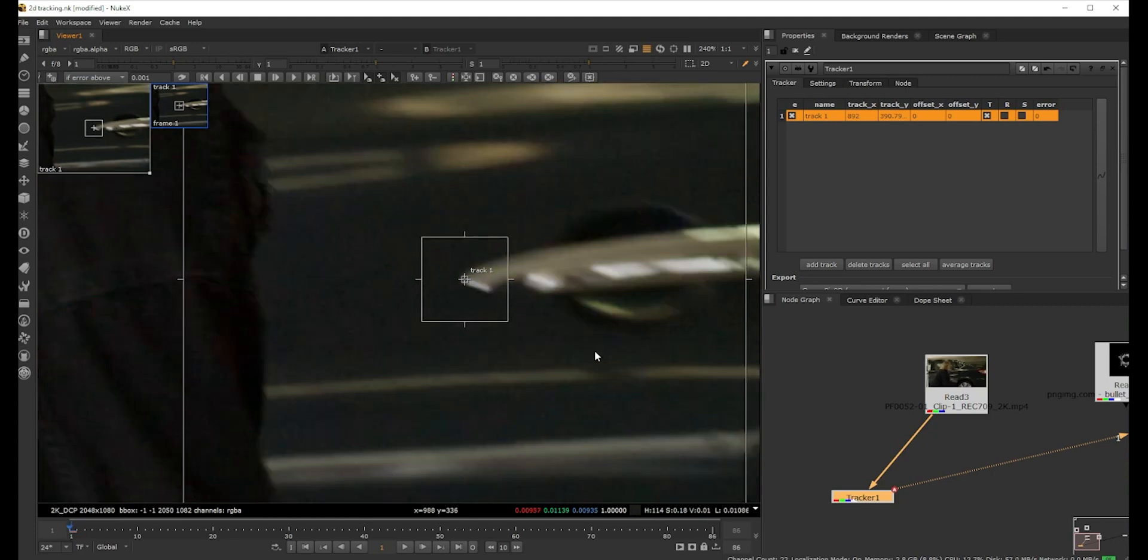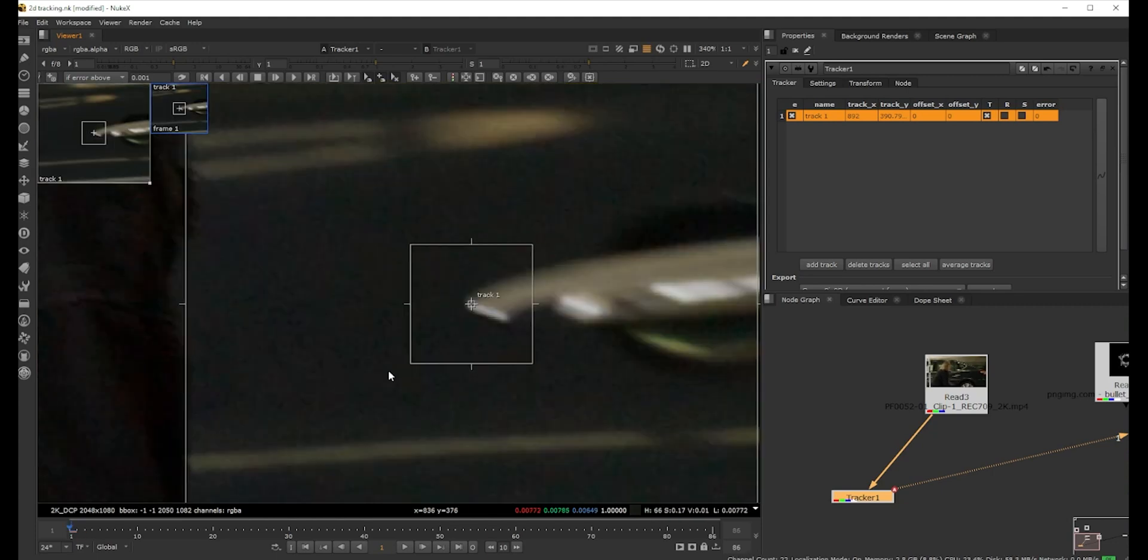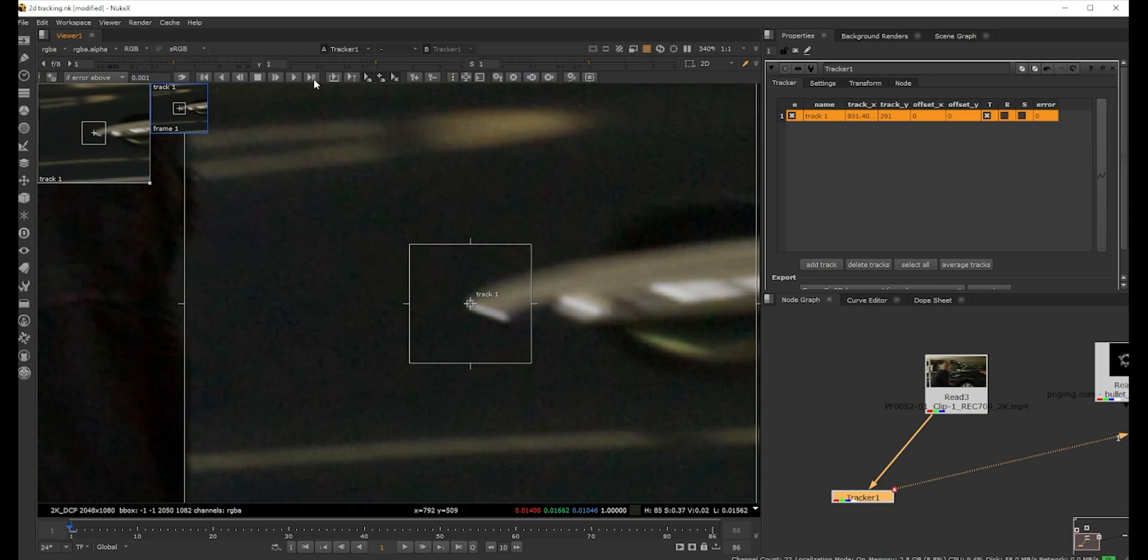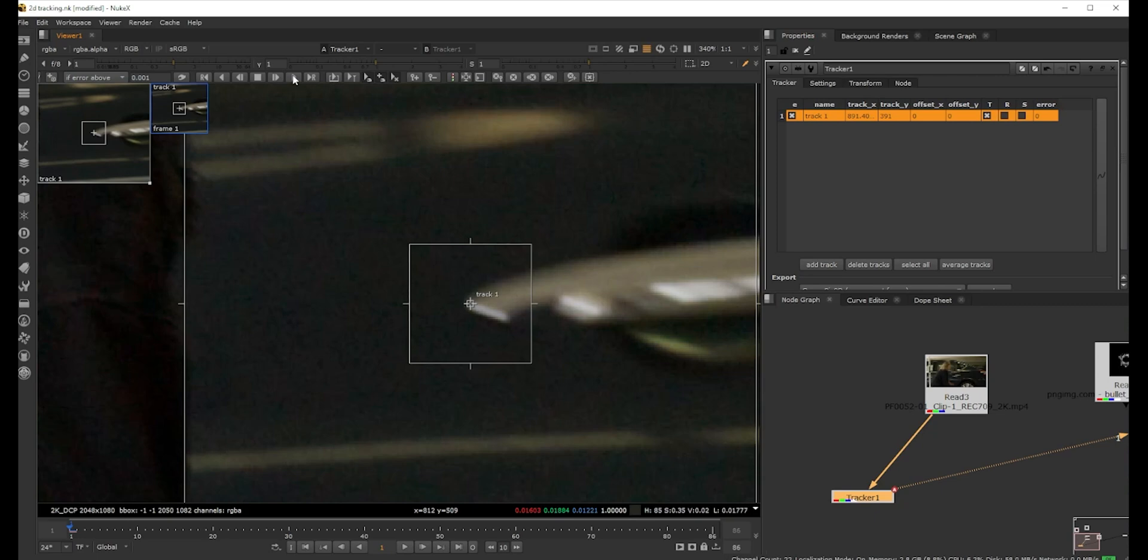Once you keep the track point, we have the tracking controls here. This basically goes frame by frame, and if you hit play it's gonna track the entire range. We can do that but it's gonna fail for sure because she's coming in front.